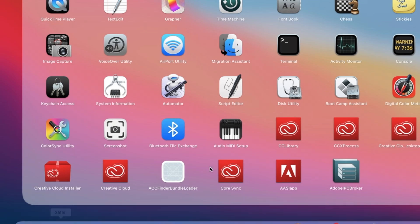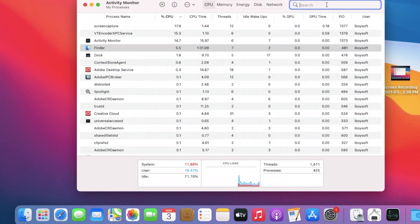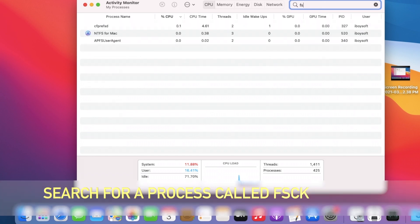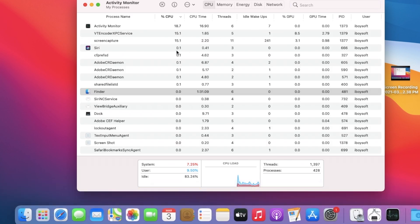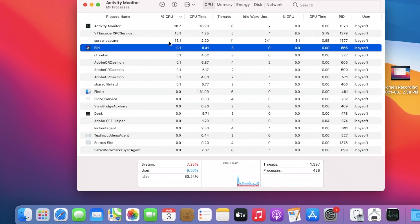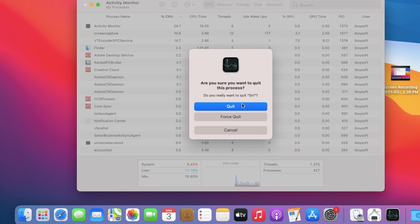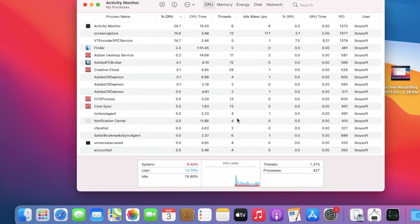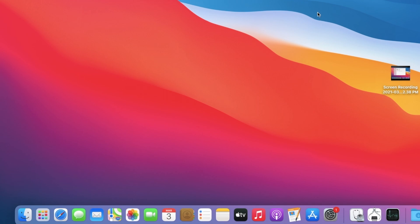Open Launchpad, find the Other folder, and open Activity Monitor. Search for any process named FSCK — that stands for File System Check. If you find it, select that task and click the Force Quit button at the upper left to stop it. The external hard drive should then show up on the desktop of your Mac. If you do find a process named FSCK or File System Check, click the Force Quit button to stop it.